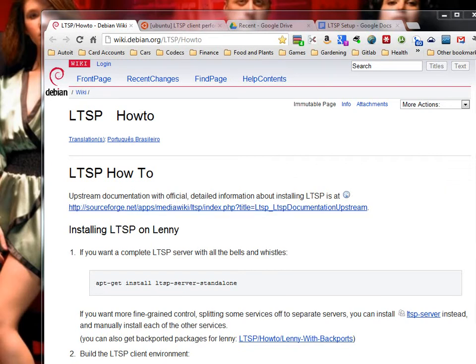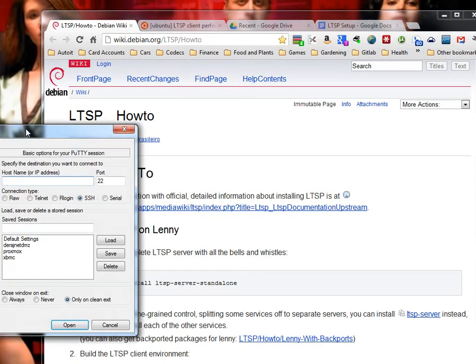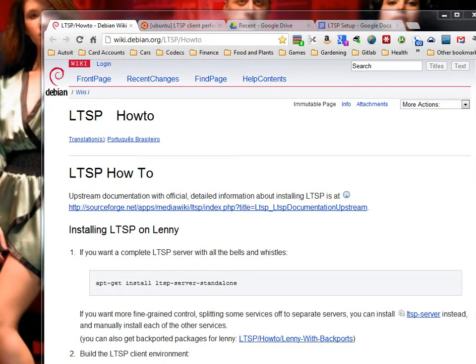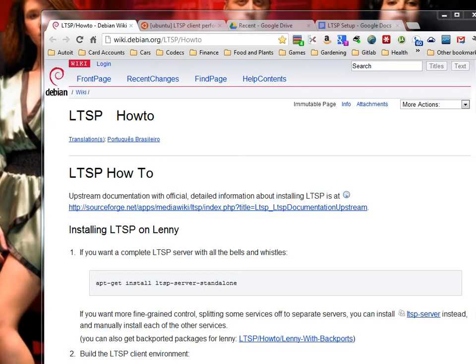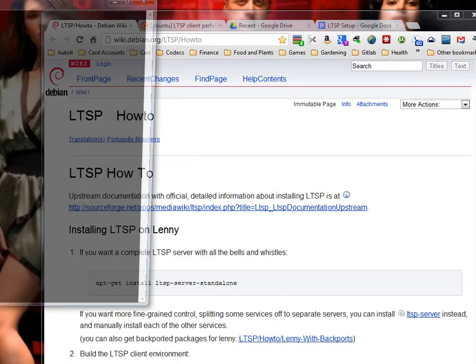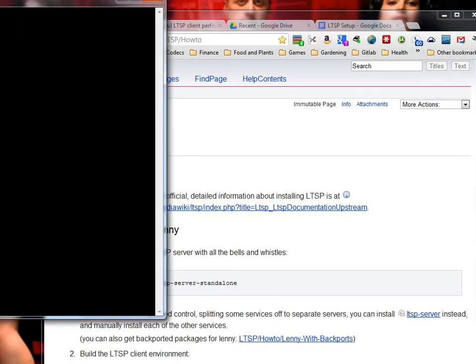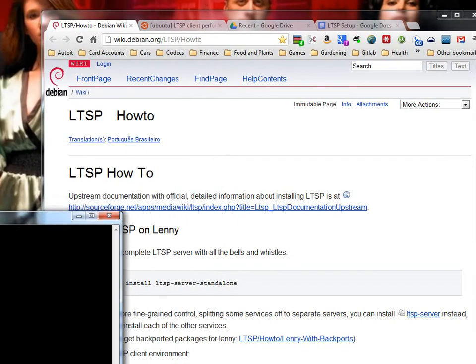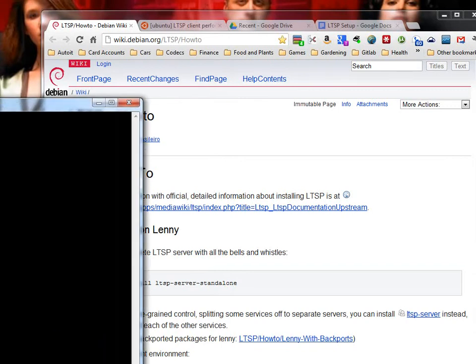The tutorial today is about Linux Terminal Server Project, and essentially what that is, is a lot of you are familiar with the thin terminals that are available in a lot of businesses. They're essentially devices that have either no disk or a small disk space, and they're supposed to be pretty cheap. You throw them on there and people can connect to your server, and the server does all the processing and just sends the images to the client, and the client displays it to the user, and away we go.